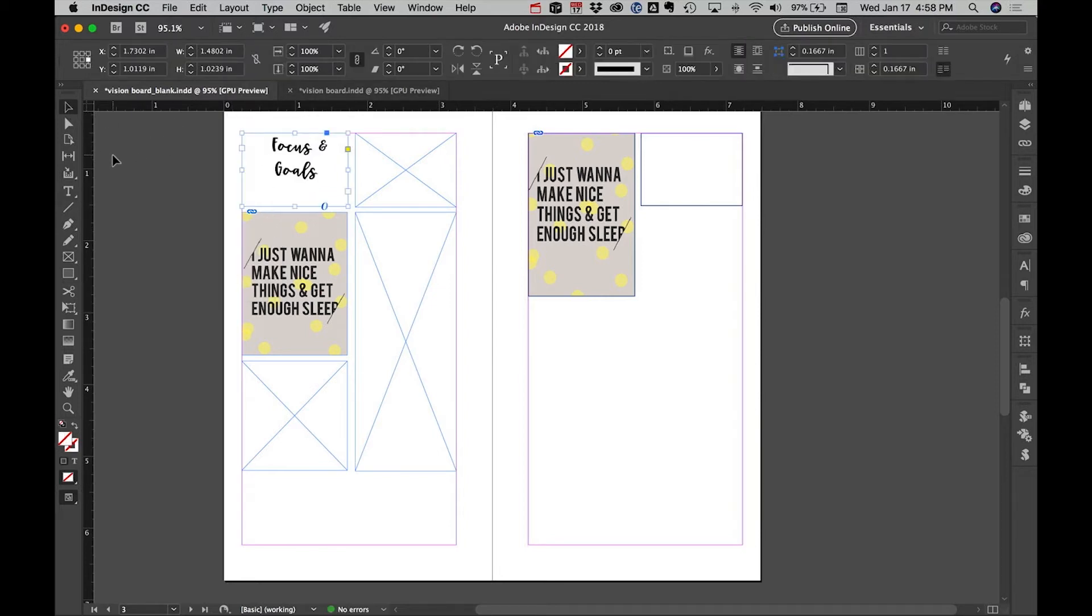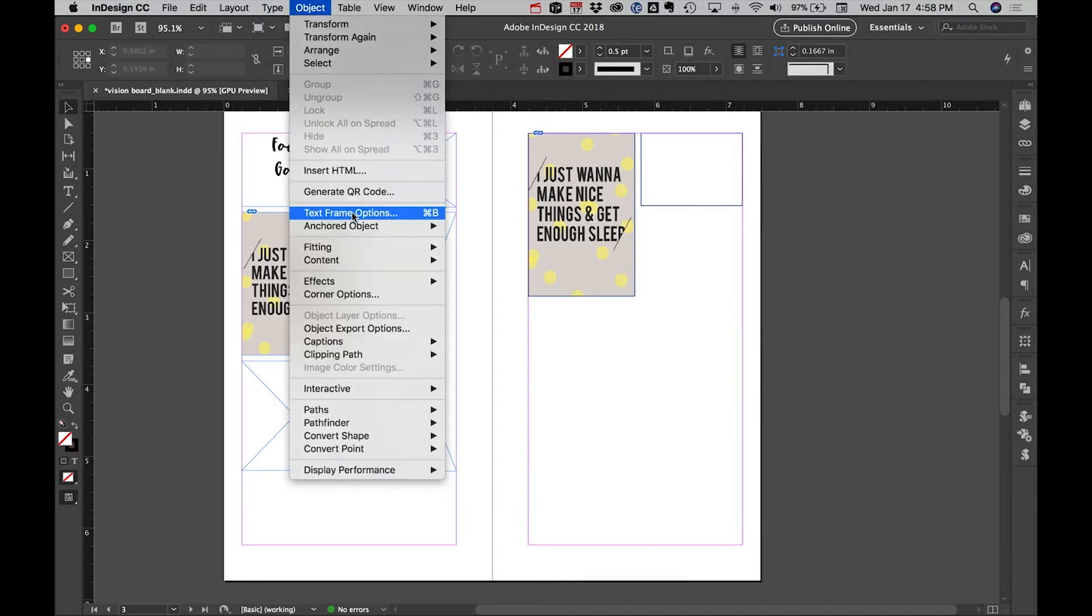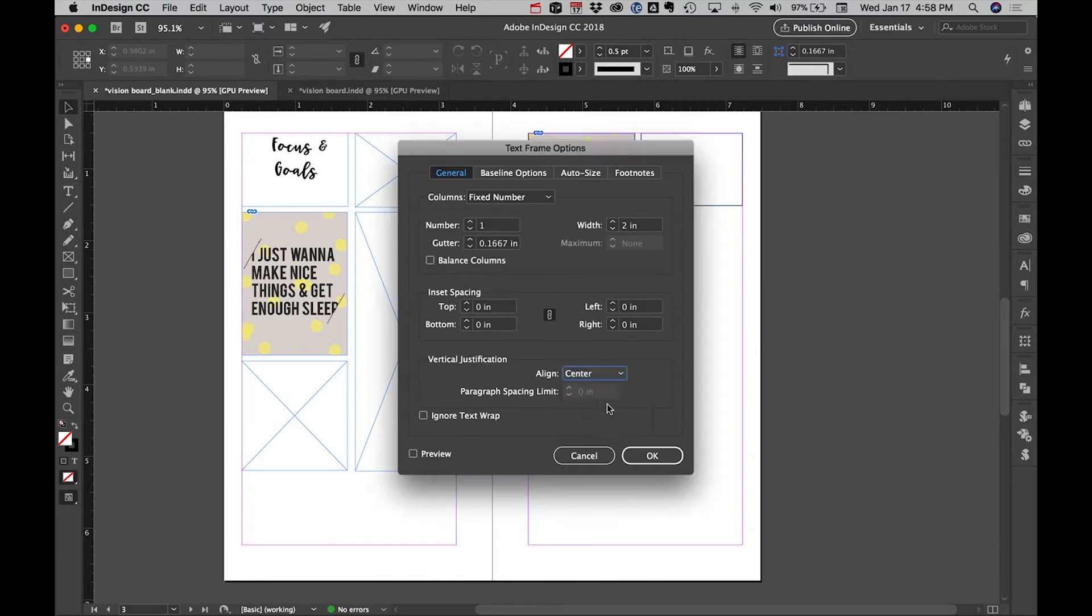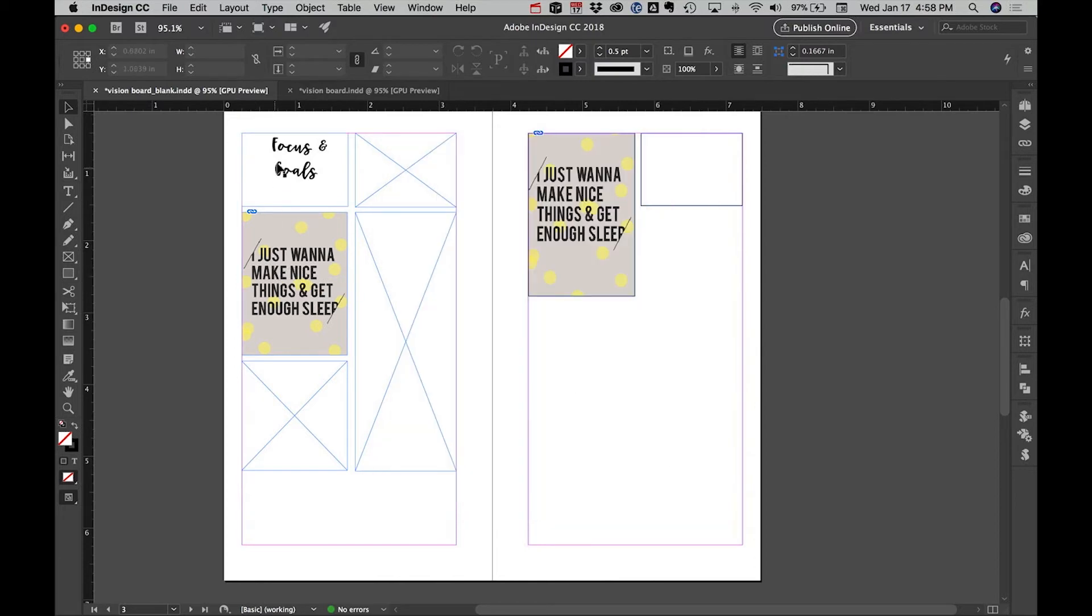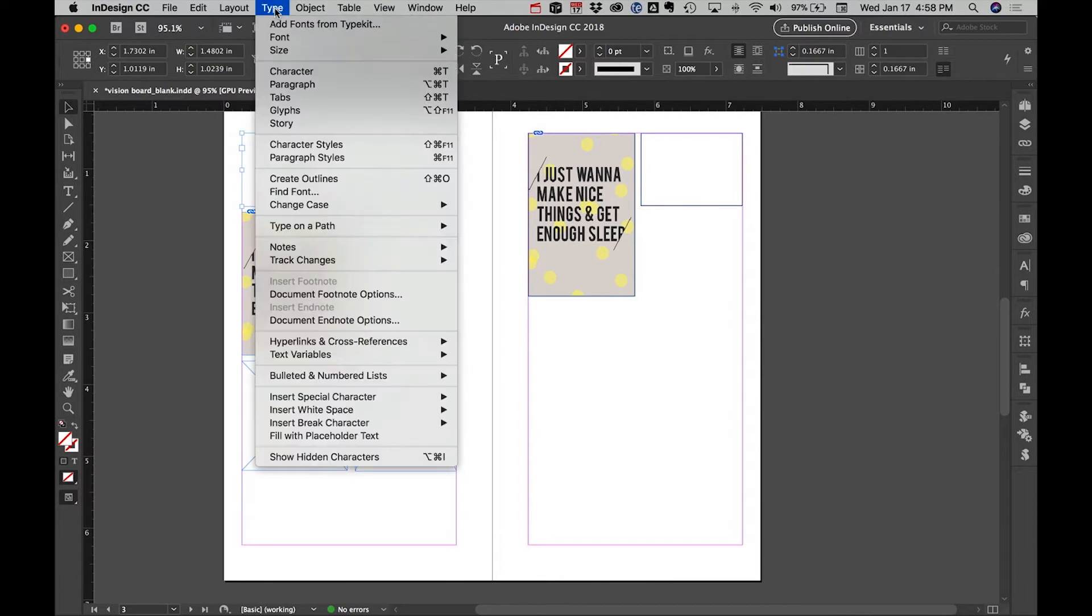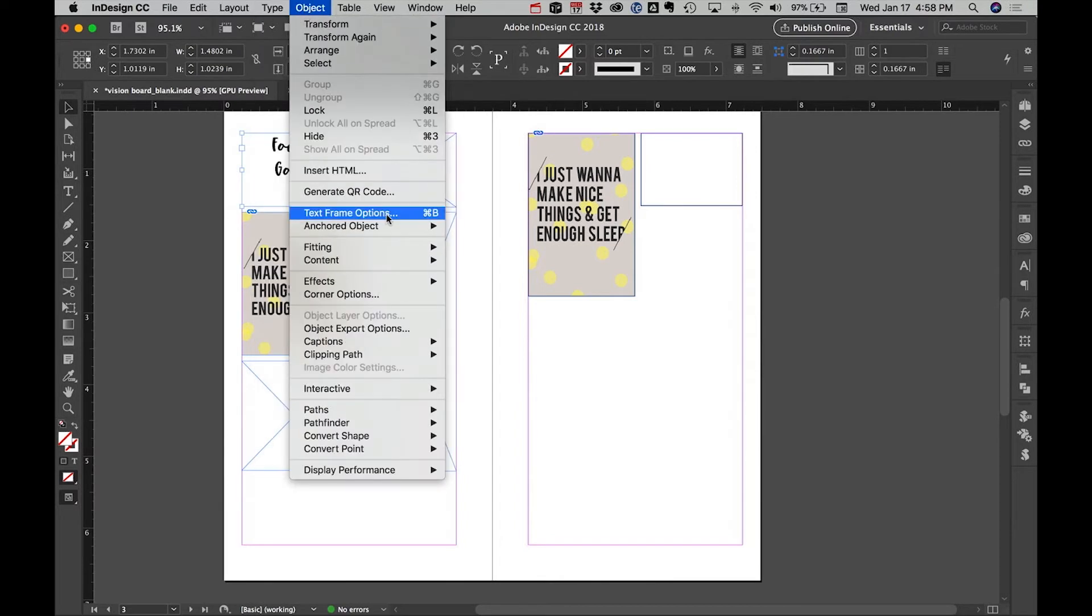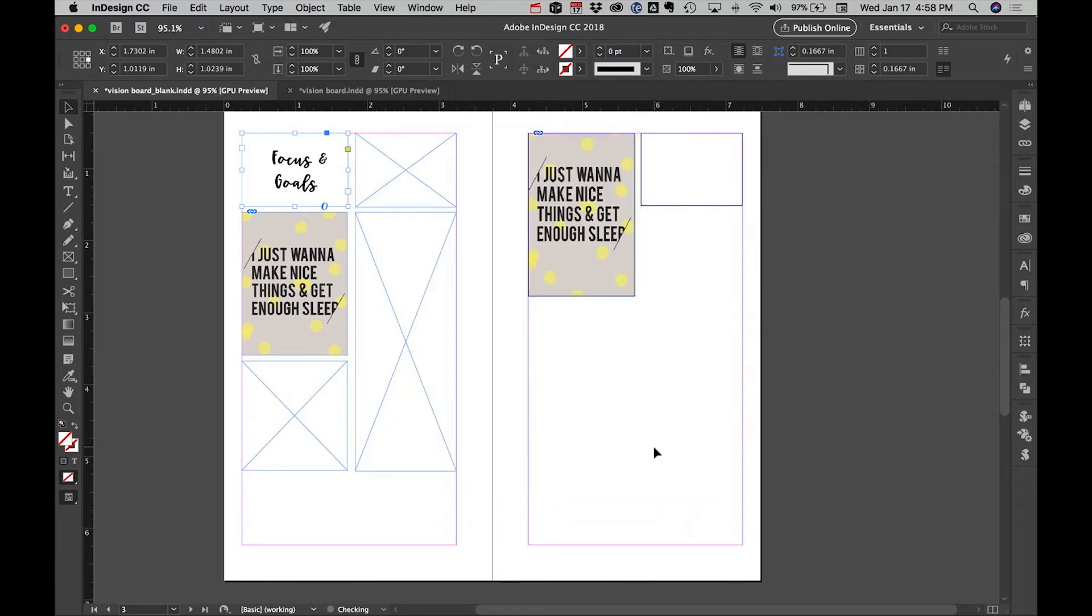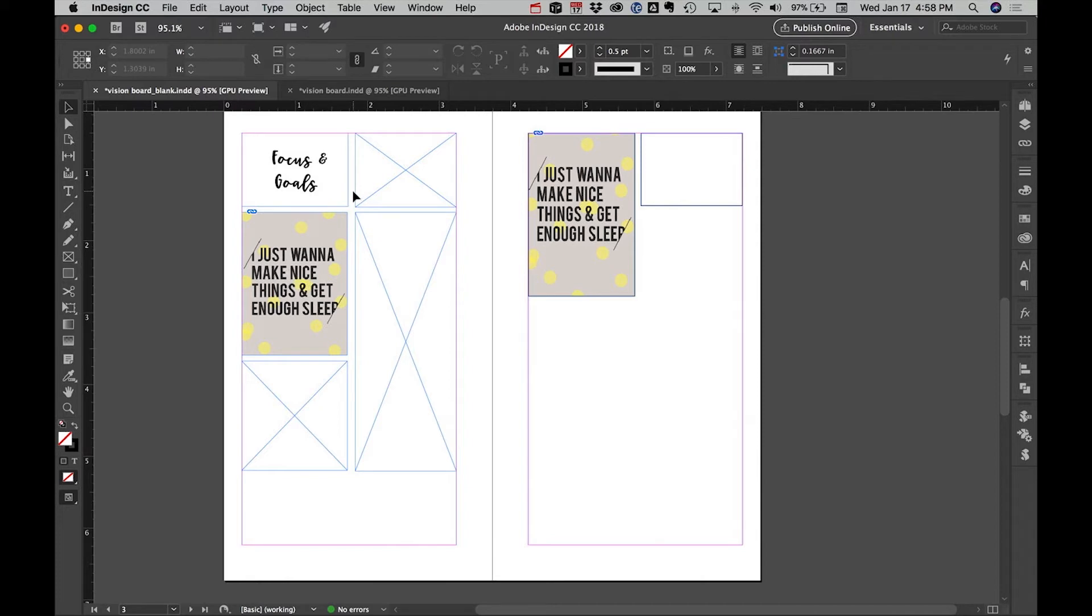So the other thing we'll probably want to do—we're looking for under Objects we can go to Text Frame Options, and that gives us a chance to say hey, we want it to align center vertically. Actually we need to click on that first. Object, Text Frame Options, top center. So now what that does is it centers it inside the box, so that way you can align it to the top, you can align it to the bottom, but I wanted mine centered.